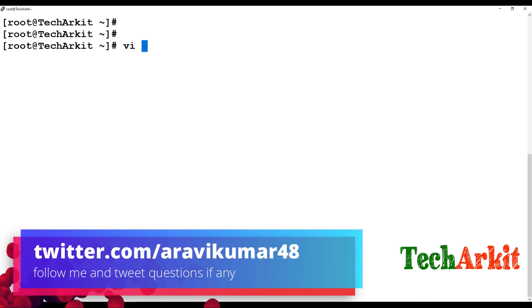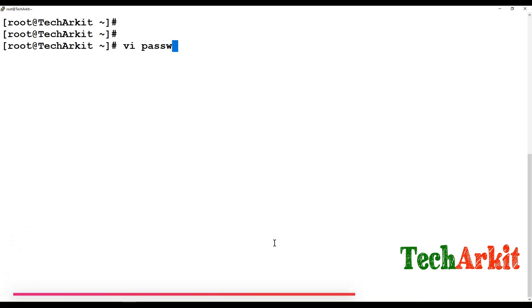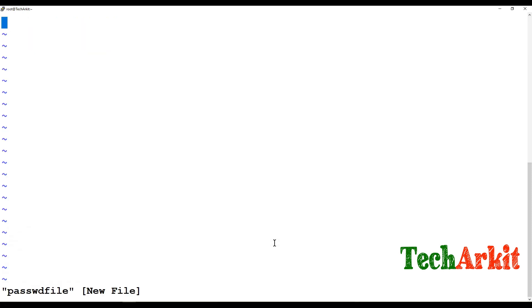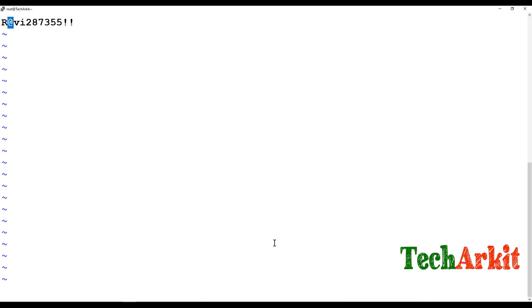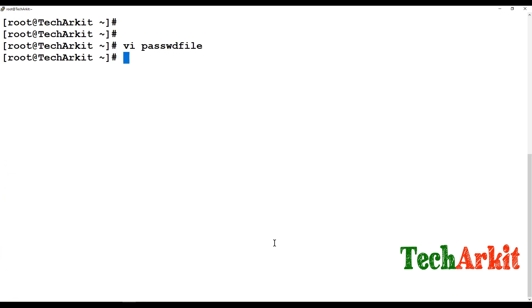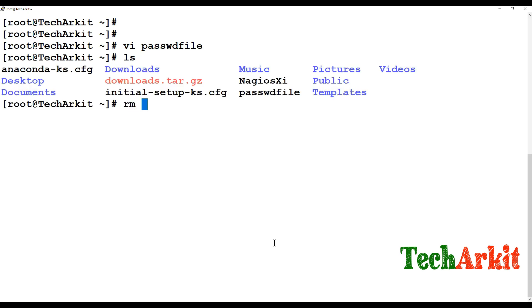So this file should be in very secure manner. Example say that I'm just going to say Ravi123456, something like this, some random characters I'm just using for my password. So I just created password file over here so I can use this. So what I'm doing I'm just deleting this downloads.tar file.